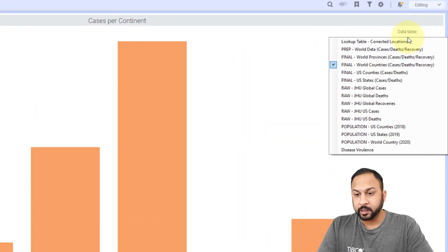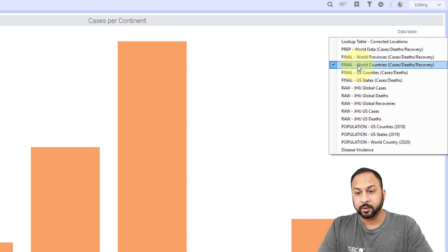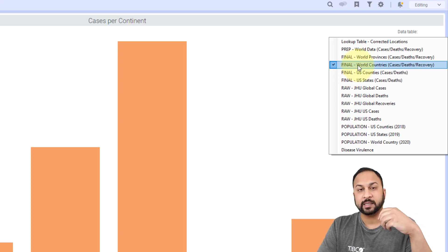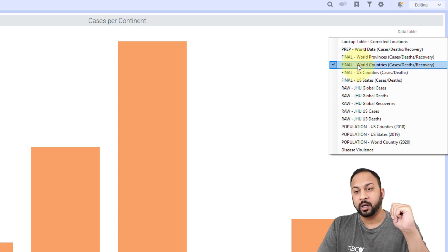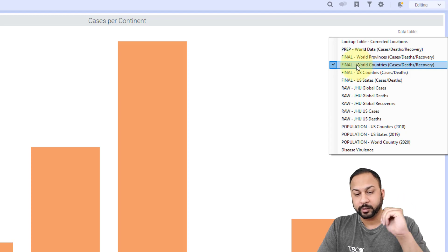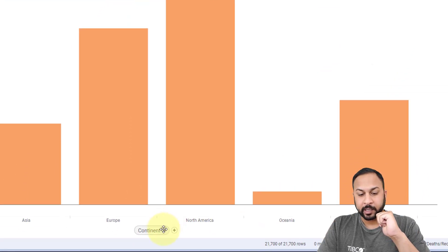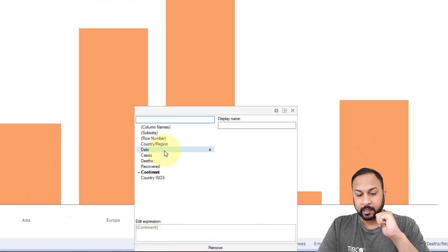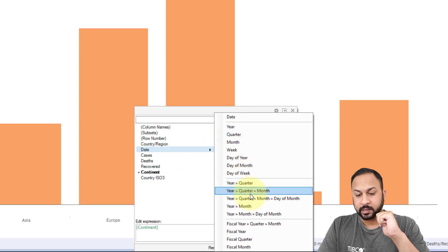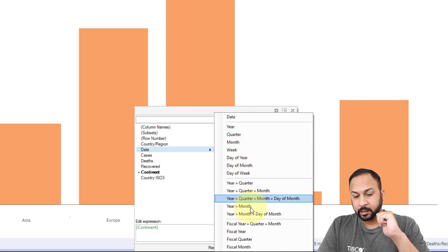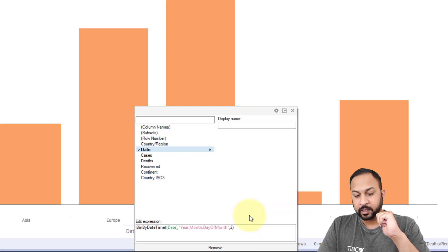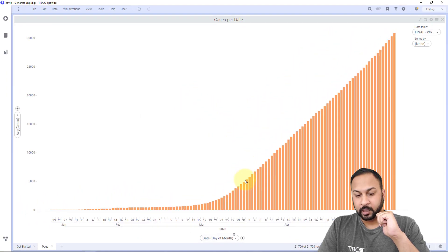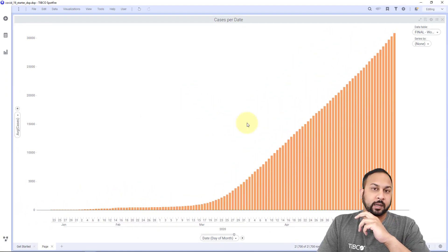Now with this combo chart, it's using the world countries data table. That has all the cases and deaths and recoveries on the country level. I'm going to make this a date in the x-axis, and I'm going to use this as a year, month, and day of month. Here we see all of the cumulative cases.